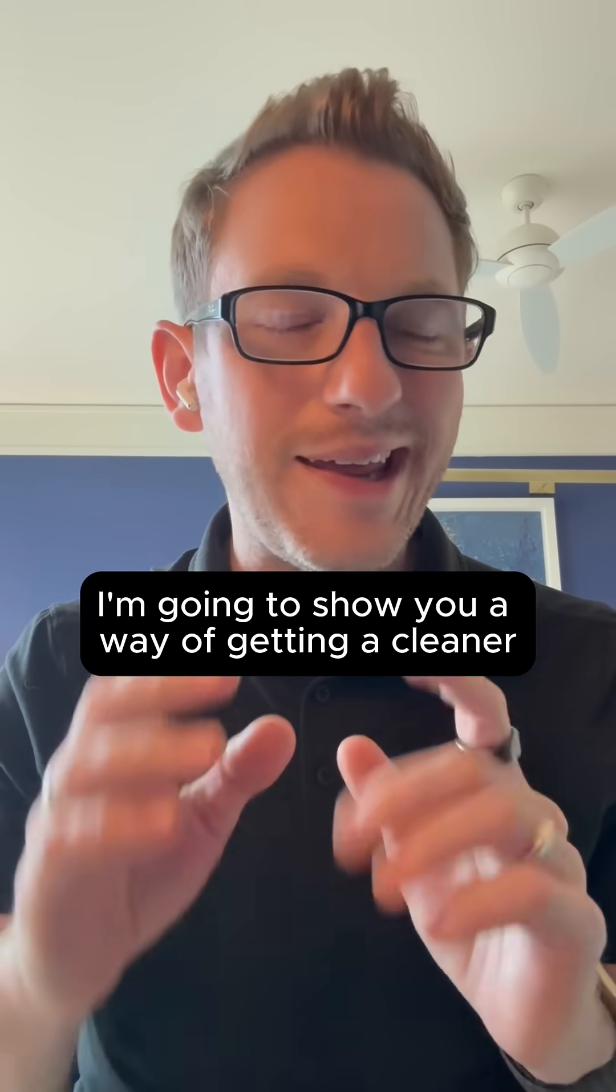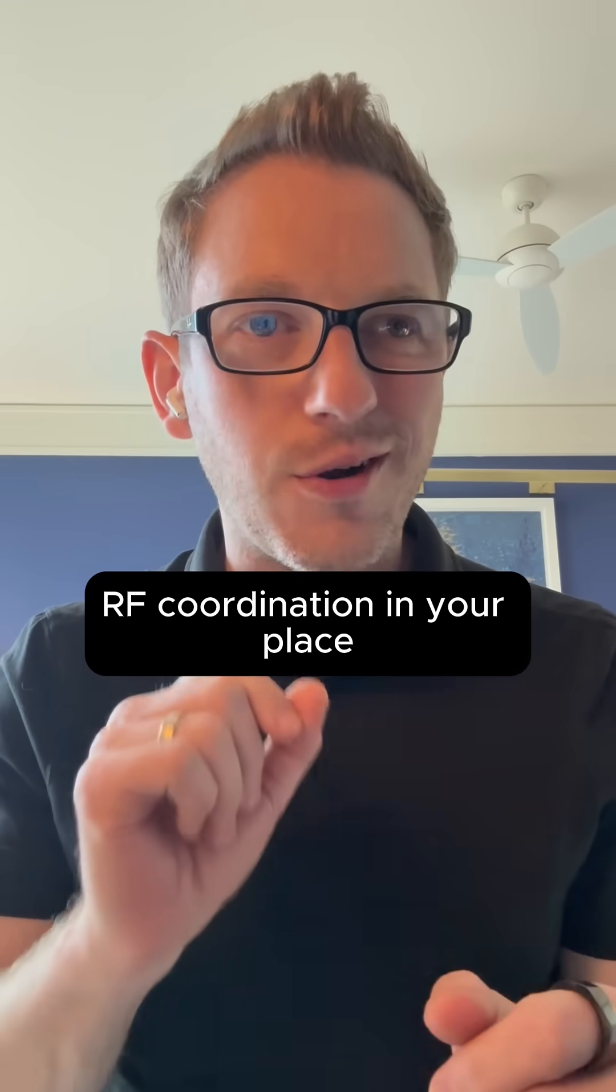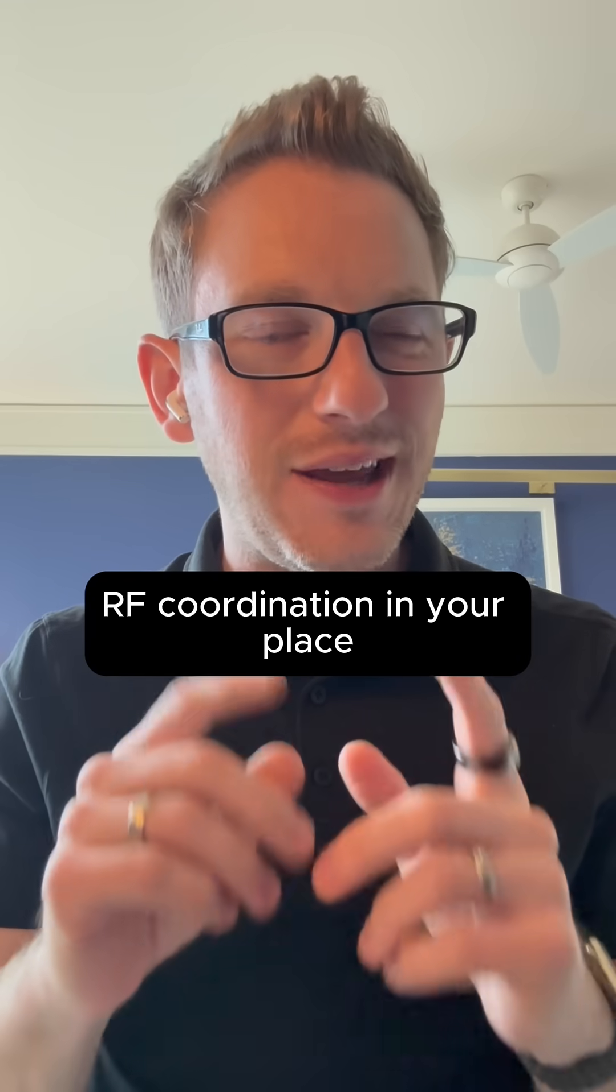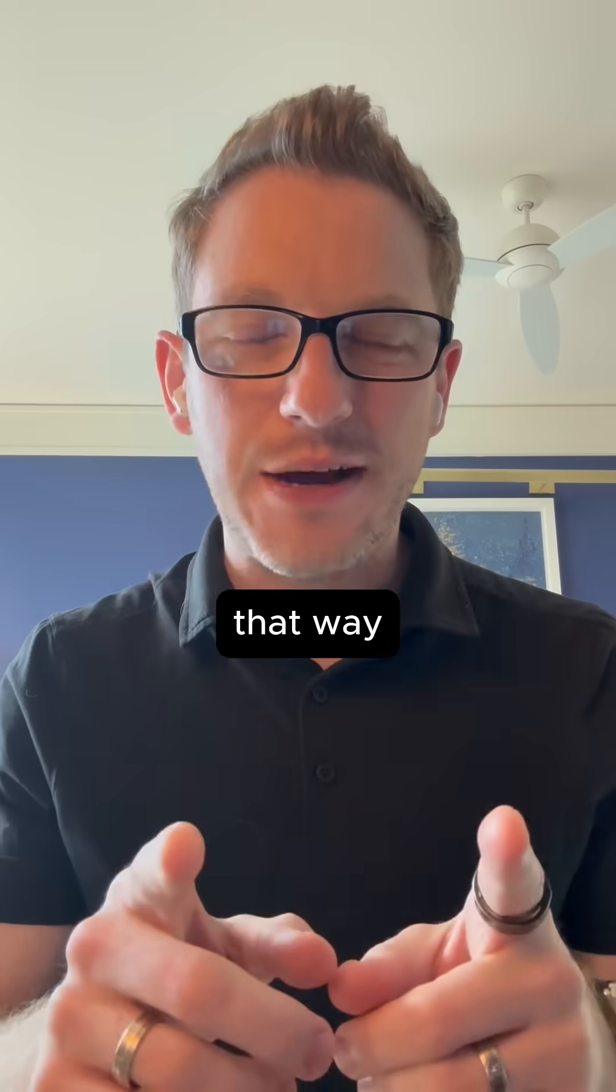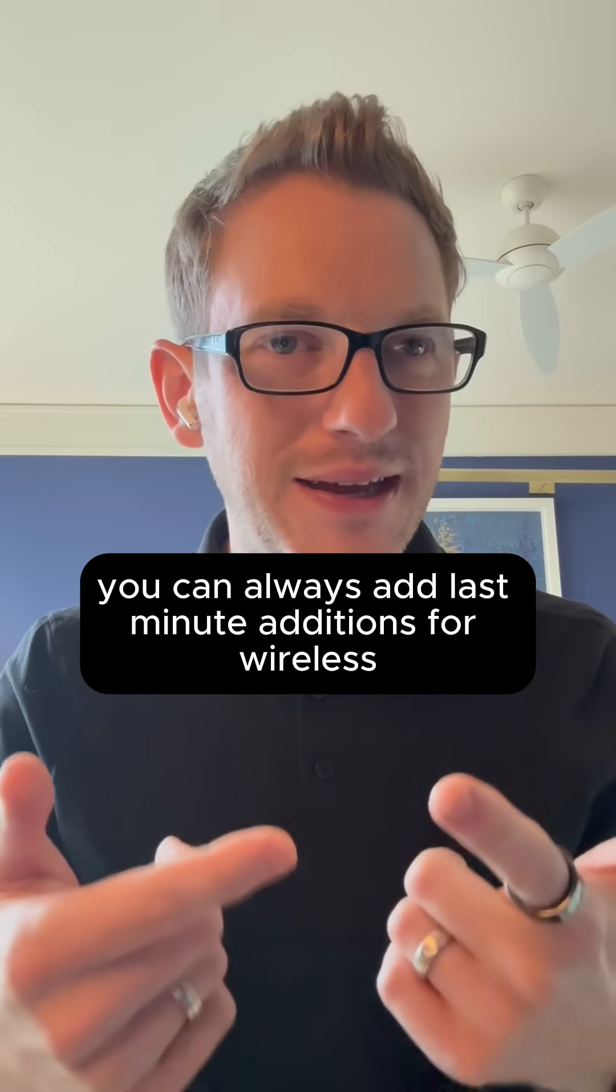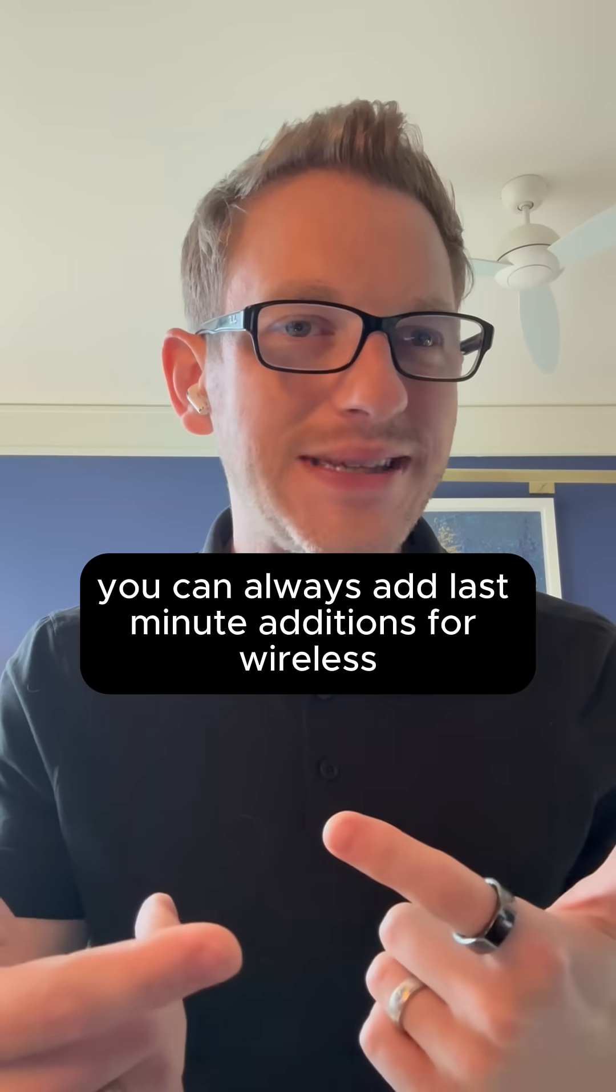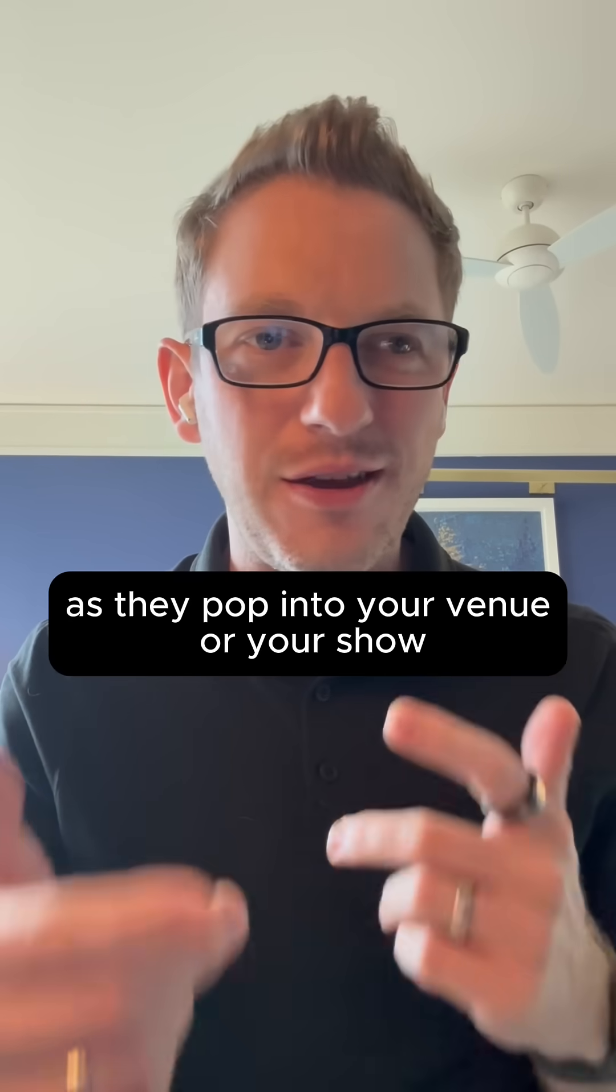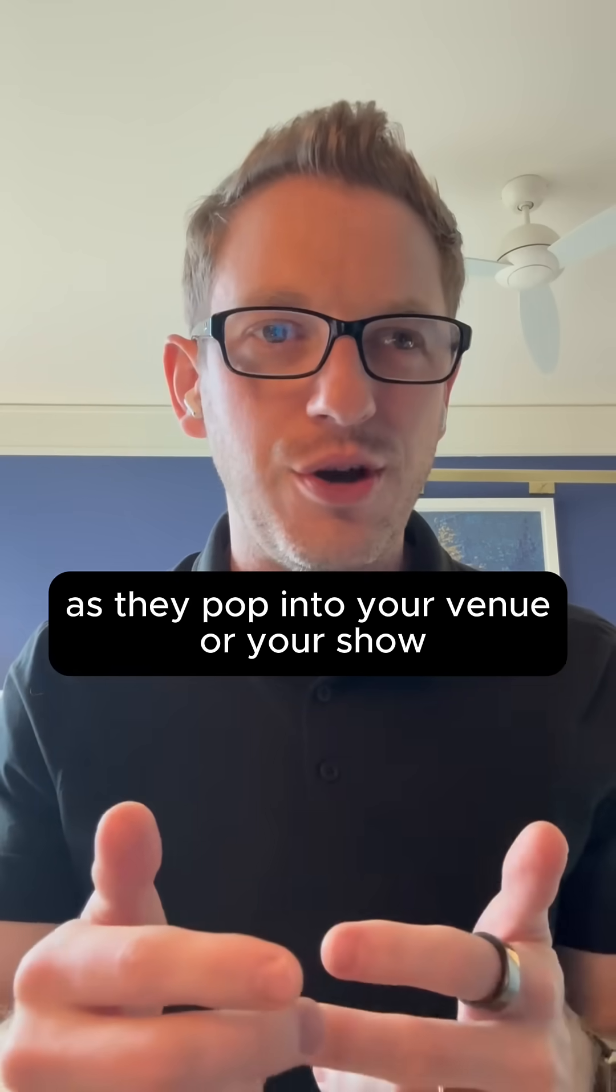I want to show you a way of getting a cleaner RF coordination in your place. That way you can always add last minute additions for wireless as they pop into your venue or your show.